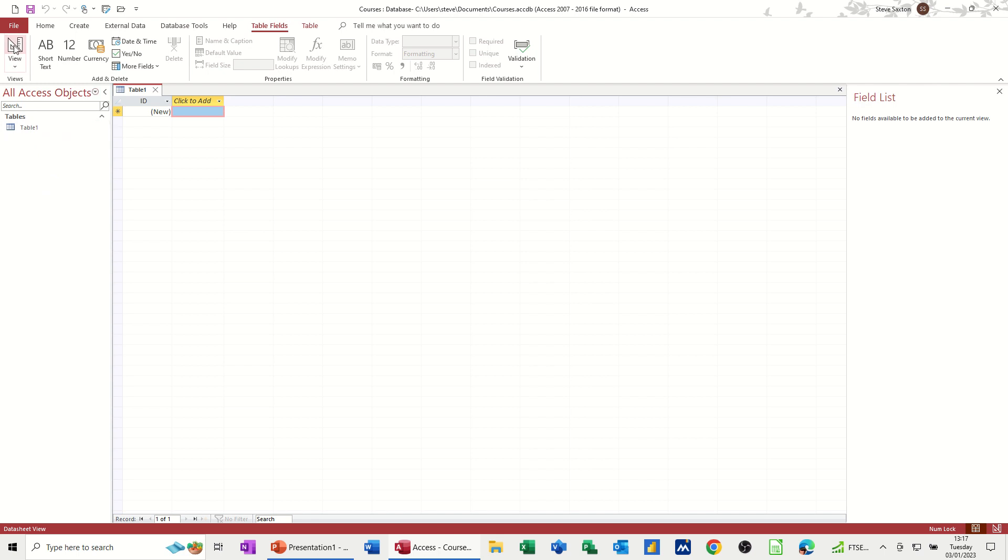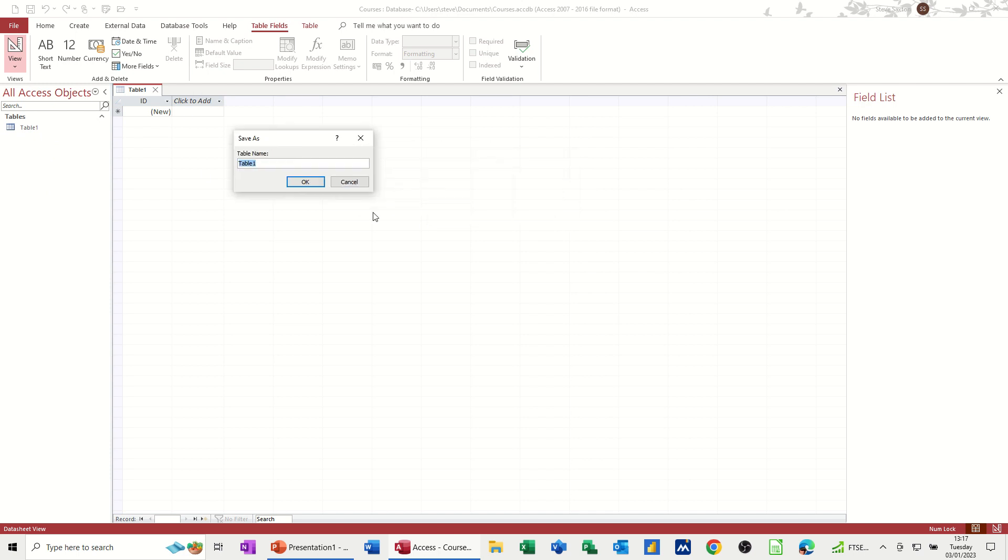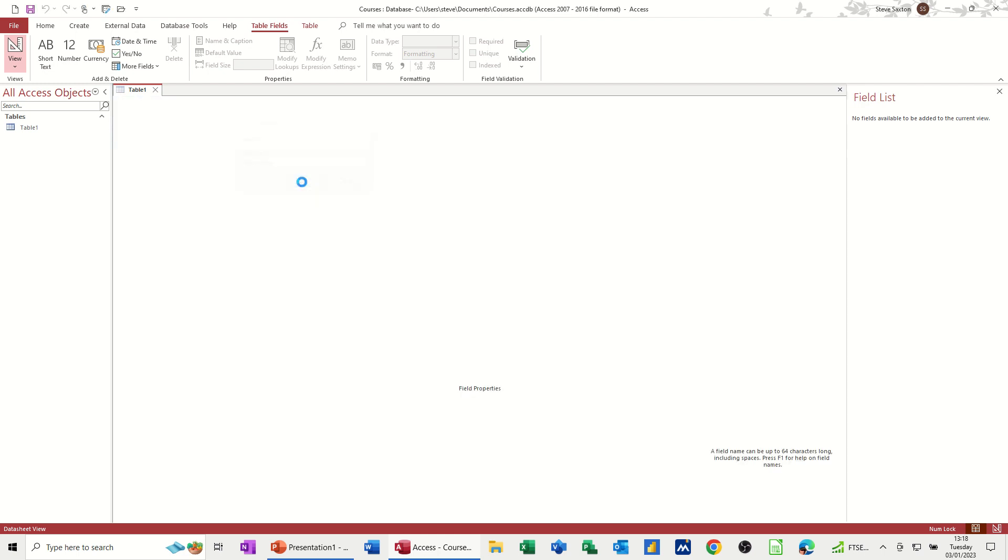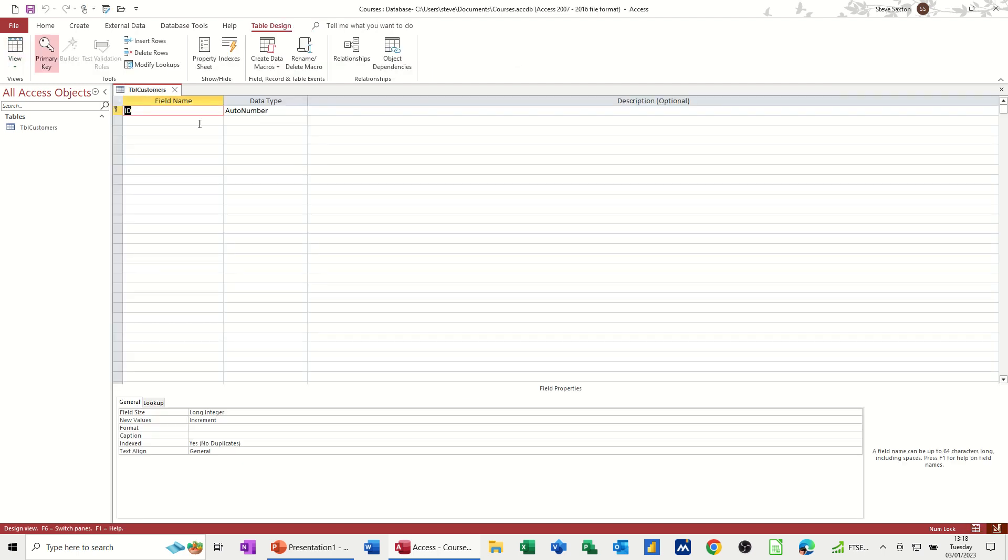Now, if I go into design on this one, it's asking me to save this table straight away. So the first table I want to do is a customer table. So TBL is the qualifier that you should use. Customer, without any spaces, table customer or customers with an S. And then click OK and then it will create that and it drops it into design view.